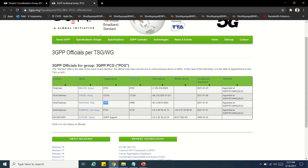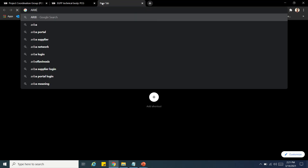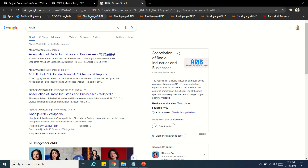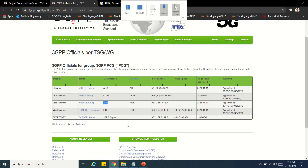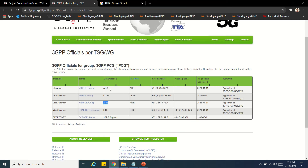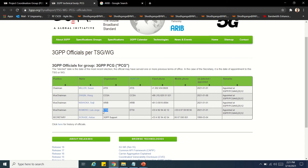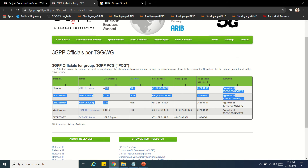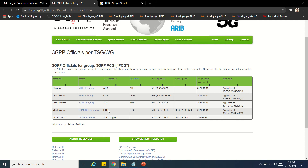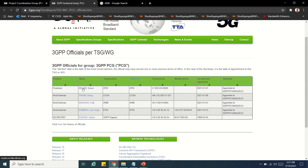ATIS is a standardizing body. ETSI is from Europe, and ARIB is from Japan. These are country-specific or region-specific standardizing organizations. ATIS, CCSA, ARIB, ETSI — these are all regional standardizing bodies. Members of these bodies serve as chairman of the Project Coordination Group of 3GPP.